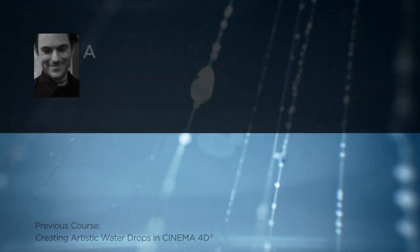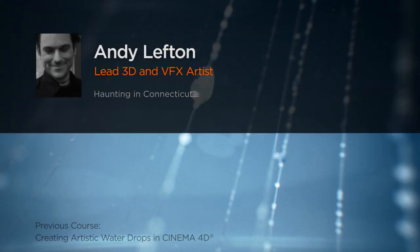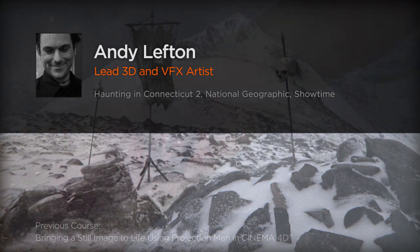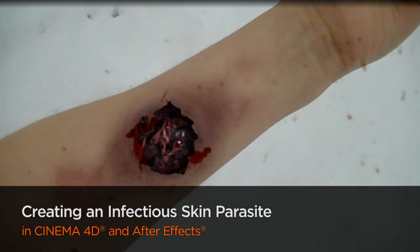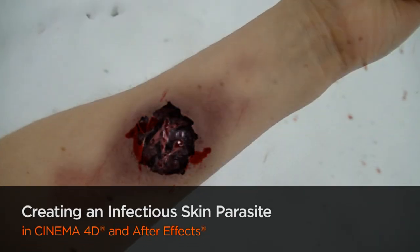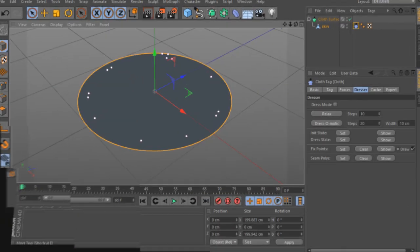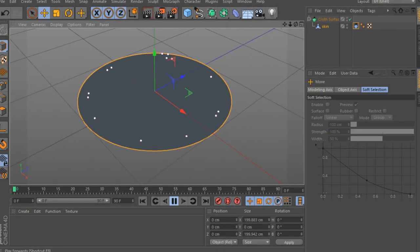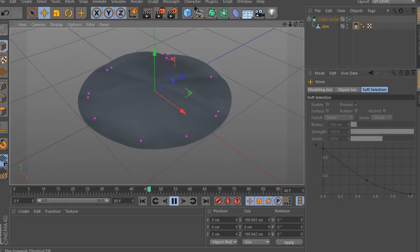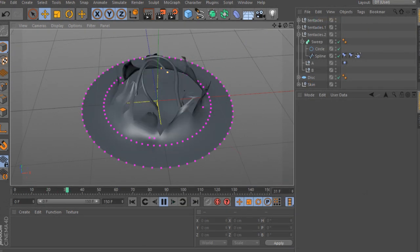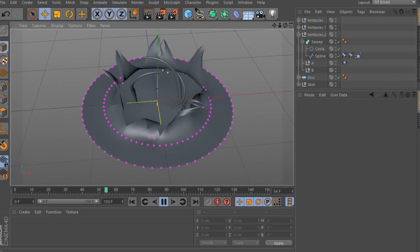Hello everyone. My name is Andy Lefton and I currently work as a lead 3D and visual effects artist here in Minneapolis, Minnesota. I've been working in the industry for over 10 years and I consider myself a generalist. I've worked on many projects including some work for the History Channel, Showtime Network, and Lionsgate Films, as well as working on my own 3D short films.